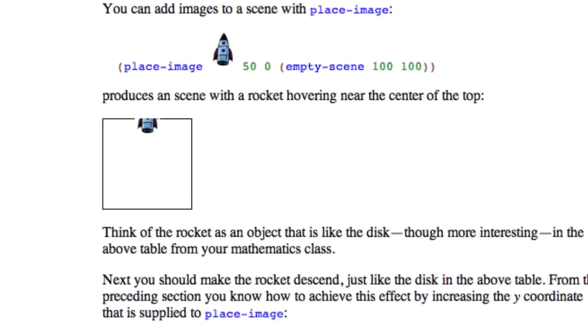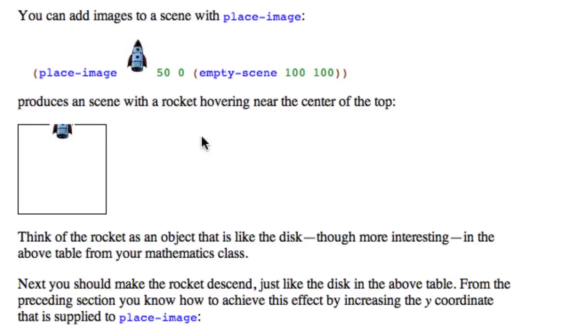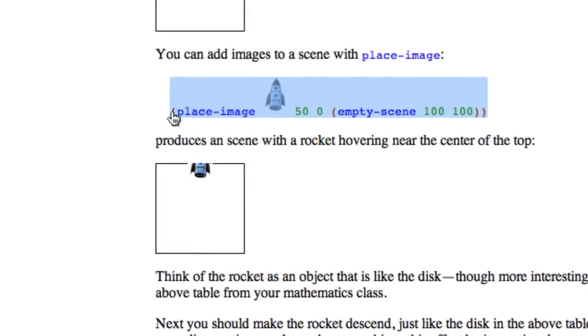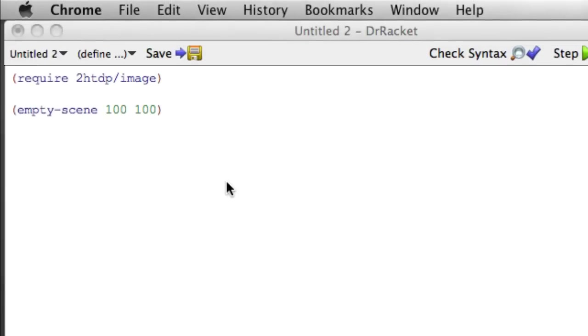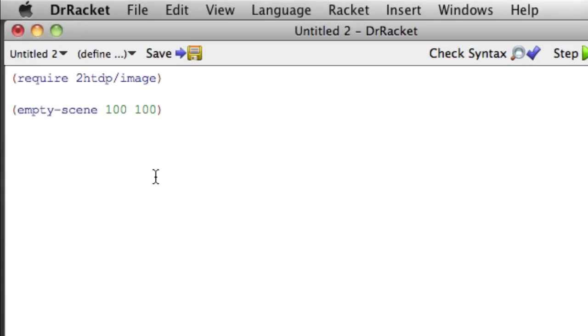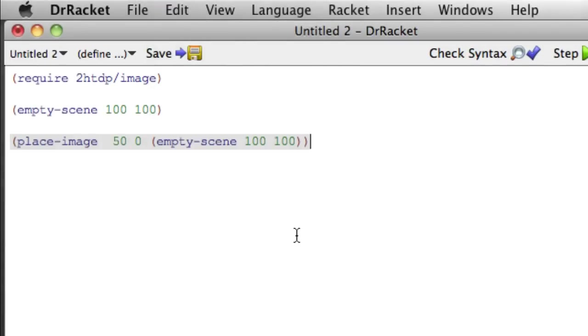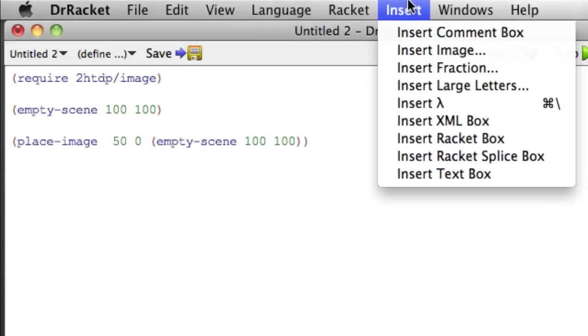And now we can place an image in that by using the place image function. So I'm actually going to just copy this whole piece and come over here and paste that in. Oh it didn't pick up the rocket.